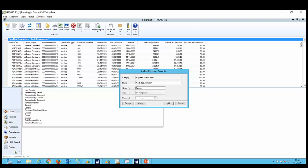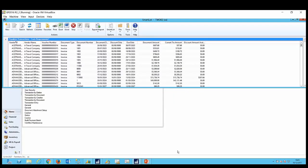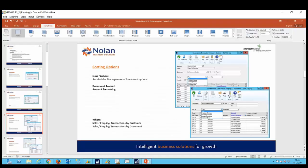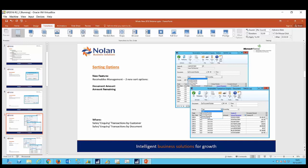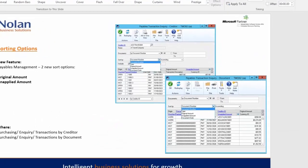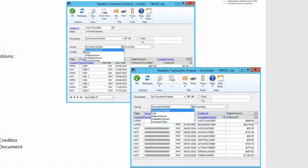Okay, sorting options. In receivables management there are now an additional two sorting options available and these are document amount, that's the original document amount, and amount remaining, that's the current outstanding unapplied amount. These additions now give the user much greater flexibility when it comes to inquiring against debtors and debtor transactions. Similarly, and related to the last slide, in payables management there are also an additional two sorting options and these are original amounts and unapplied amount. If you look at the screenshots on the slides you can see that all of these options are available from the sort by drop down fields.